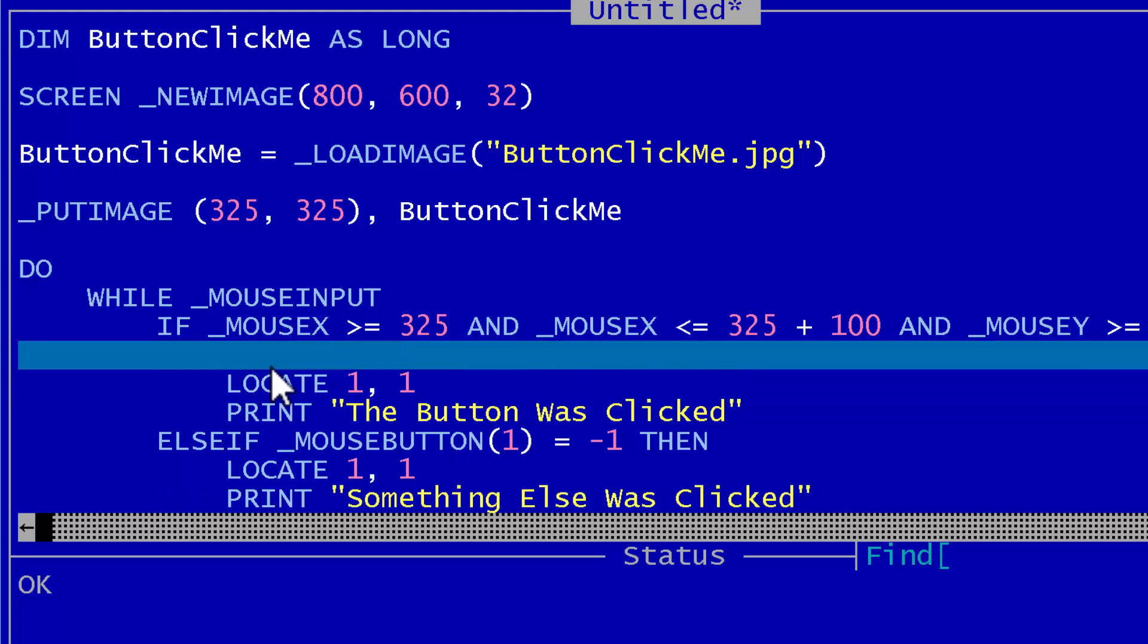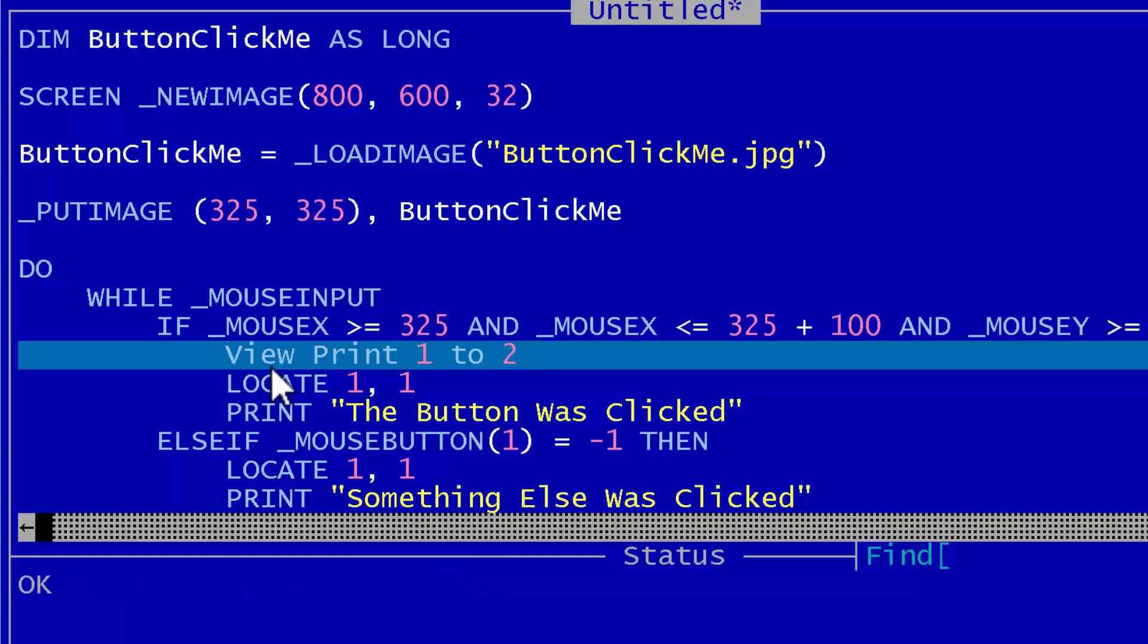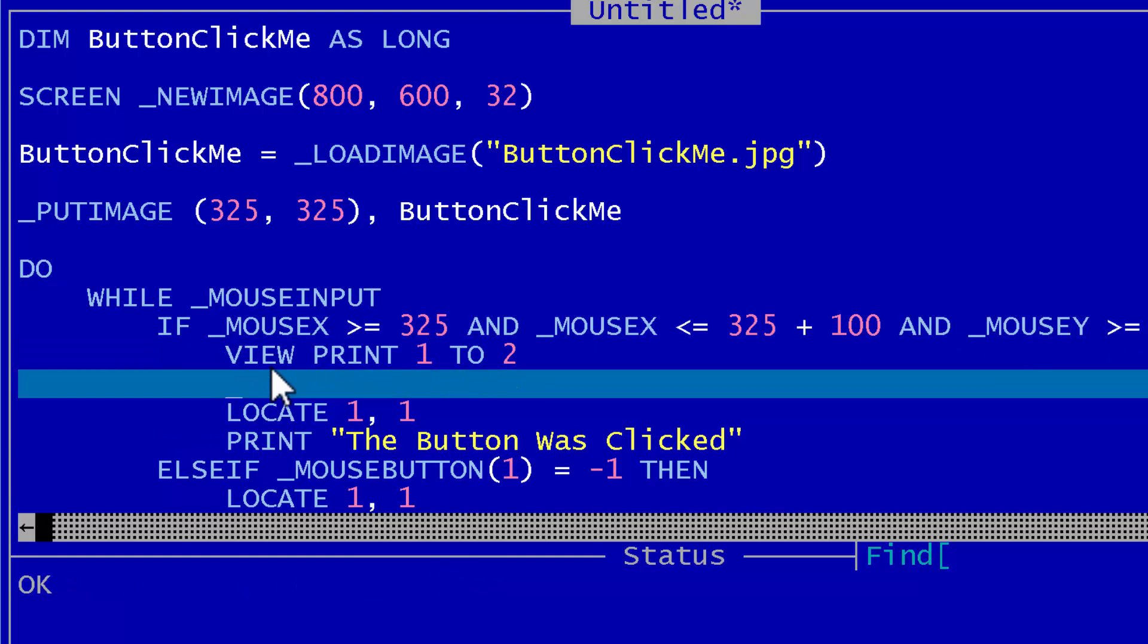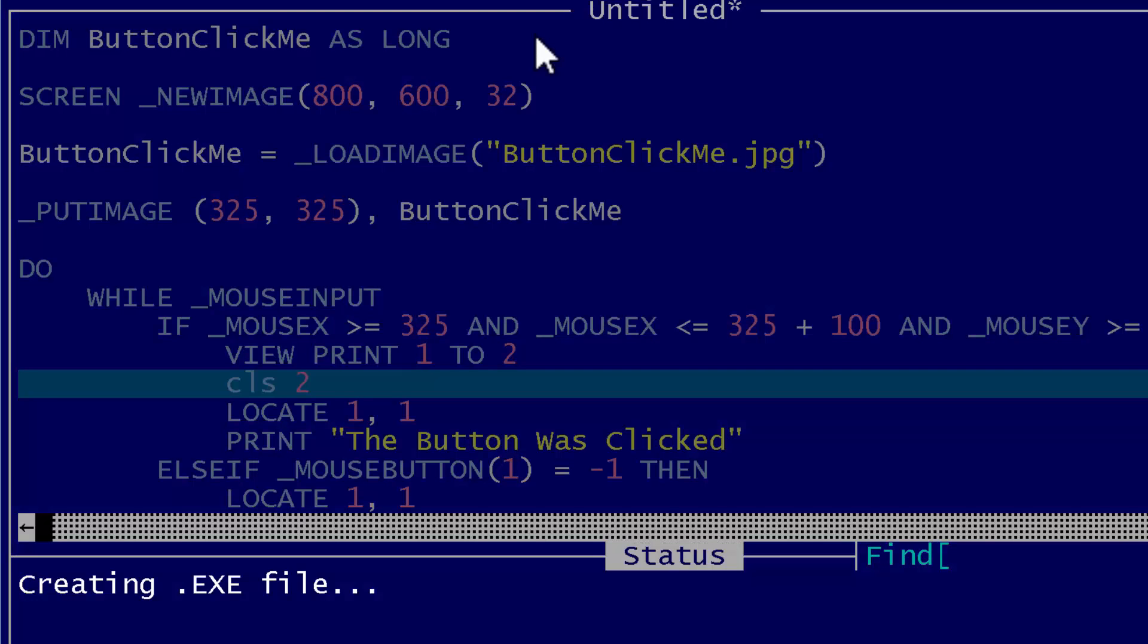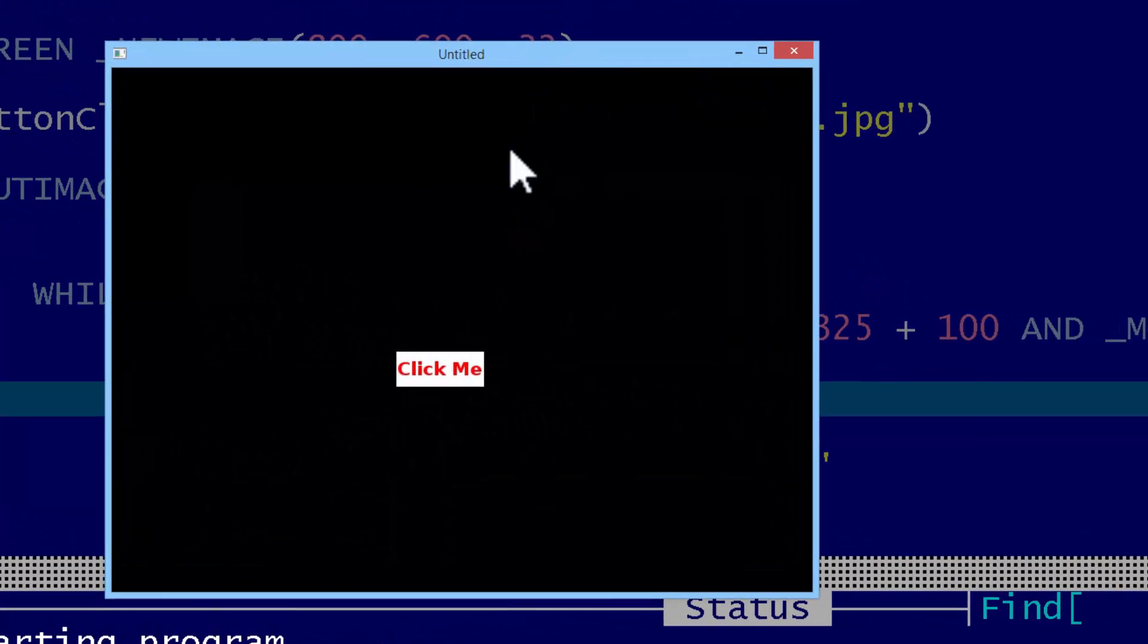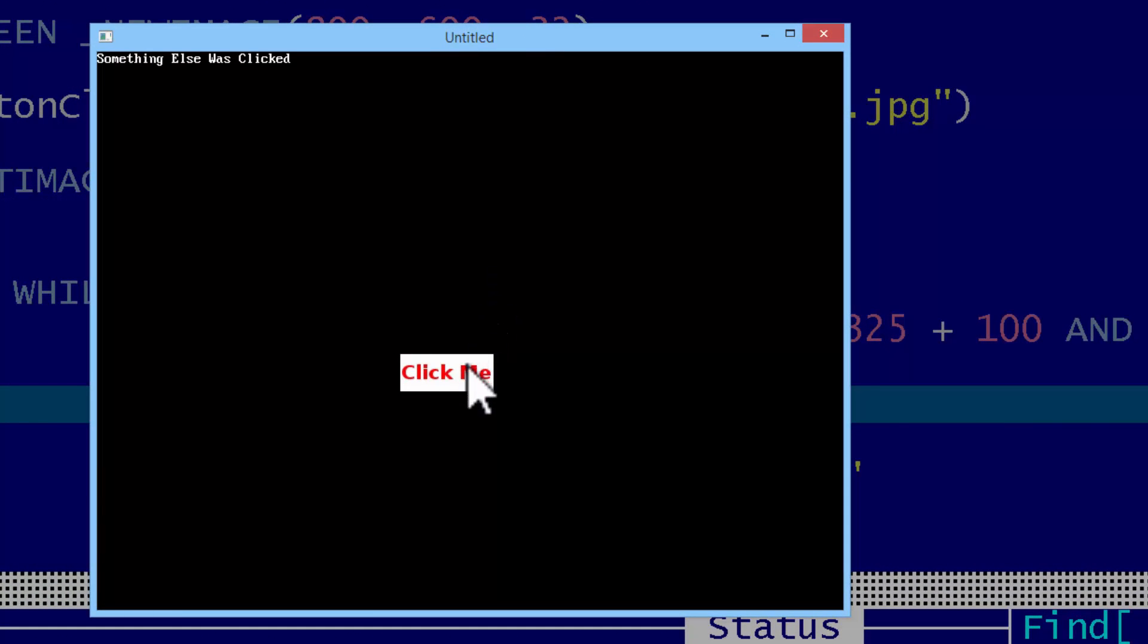Since something else was clicked is longer than the button was clicked I'll just go ahead to the shorter text area and I'll set the viewpoint 1,2 so this will work with line one and I'll CLS clear the screen 2. CLS 2 clears the text viewpoint which is set to line one. Go ahead and run. The button was clicked, something else was clicked, the button was clicked, something else was clicked.